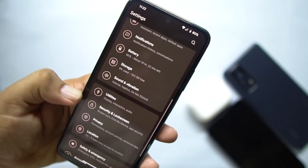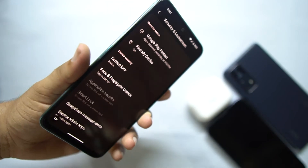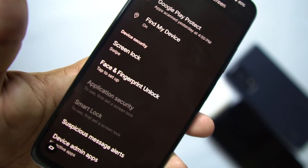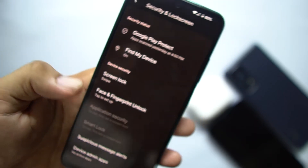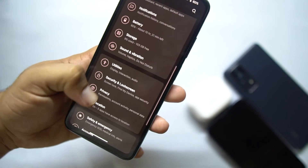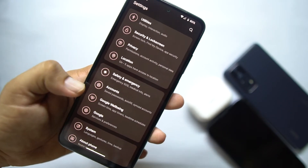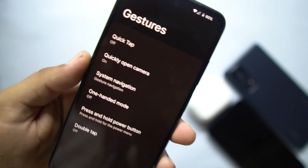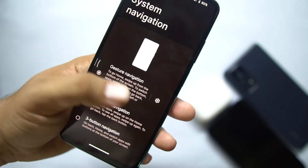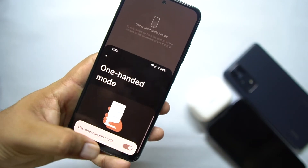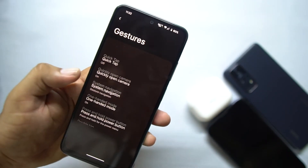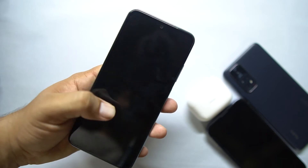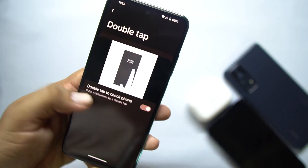Here we have Utilities, Lock Screen, and Security. Every security feature is working — fingerprint is working, face unlock is working, and other on-screen locks are also working. You can set up face unlock and fingerprint unlock right from here. We also have app pinning, then privacy, location, safety and emergency, accounts, Google Well-being, and Google. In System, we have languages and input, live translate, system profile, and gestures. From gestures you can access quick tap, quickly open camera, system navigation bar, and one-handed mode — which is one of my favorite features from Android 12. We also have press and hold power button and double tap to check your device, which is similar to ambient display or always-on display.